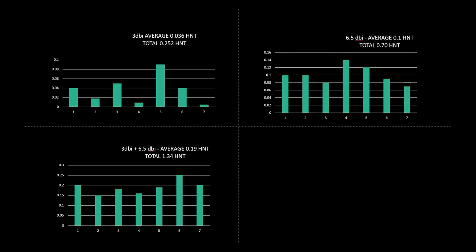So there we go. So the average over the week was 0.19 HNT so it was almost double what the 6.5 was, and overall over the course of the week we got a total of 1.34 HNT. It's almost double the reward of the 6.5 and you can see it's almost six, seven times as much as just the stock 3dbi antenna.